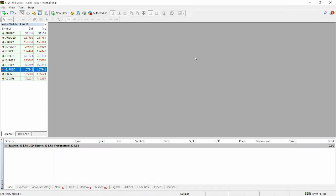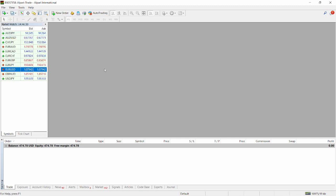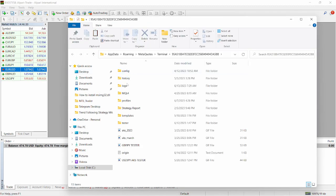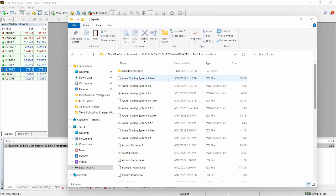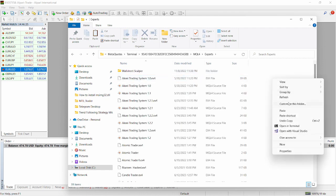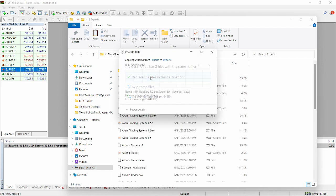Then I'm going to minimize this, head over to my file, head over to my open data folder and then I'm going to click on MQL4, click on experts. So I'm going to paste both files here. I'm going to replace these files.